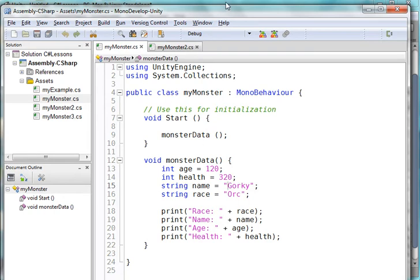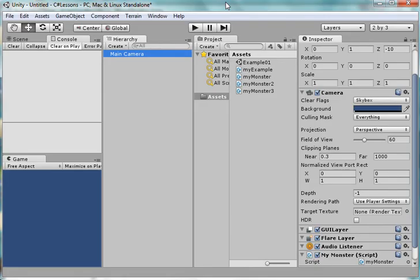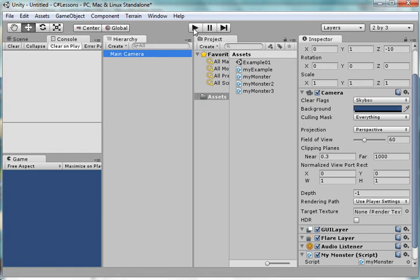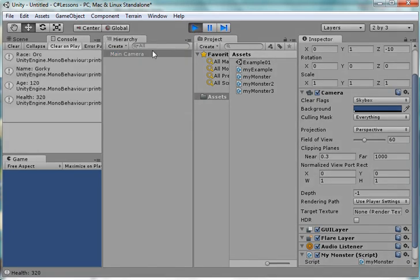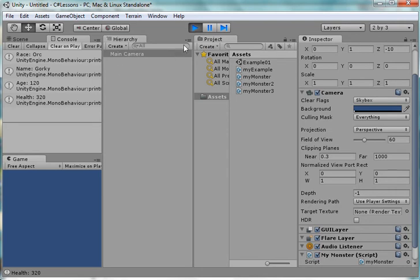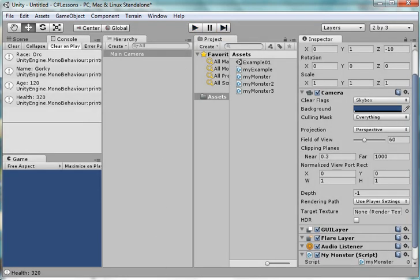So let's have a look at it and see what it does for me. I come here to the main camera. And there's my monster script. I'm just going to go ahead and run it and play it and see what happens. And there he is. The race is an orc. His name is Gorky. His age is 120. And his health is 320. That's fine.